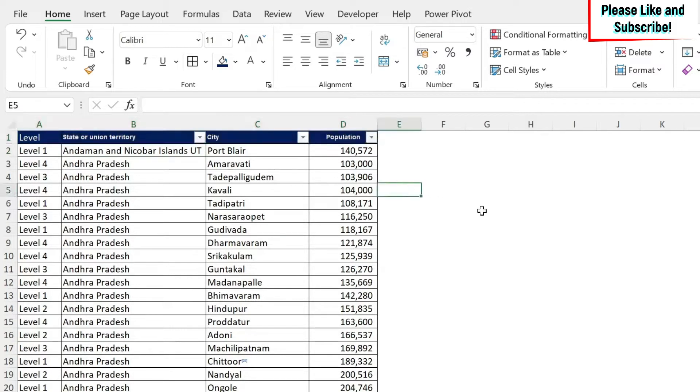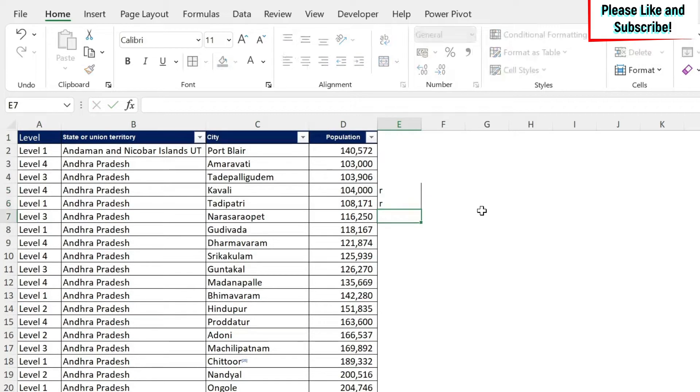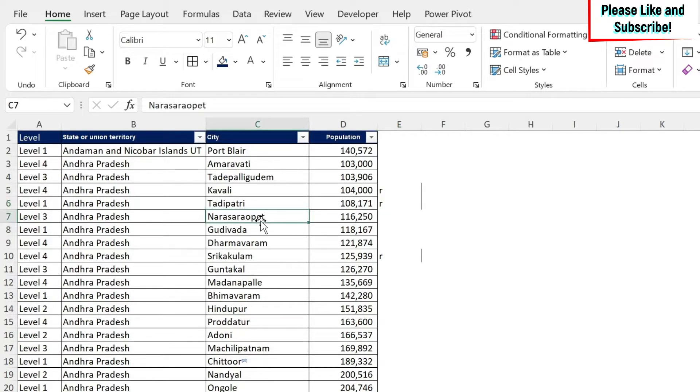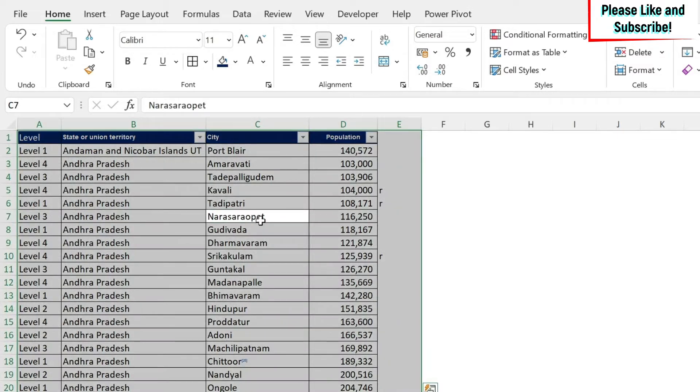Now, assume that I put some data here. The problem is if I use the other methodology, Excel will take this into my dataset. So for example, I come here, I do Control A. You can see that this column is taken into account.